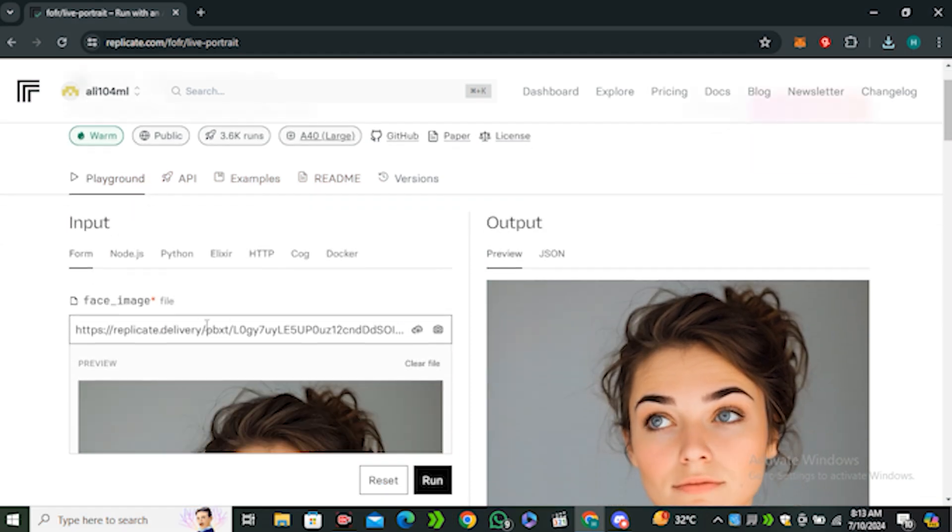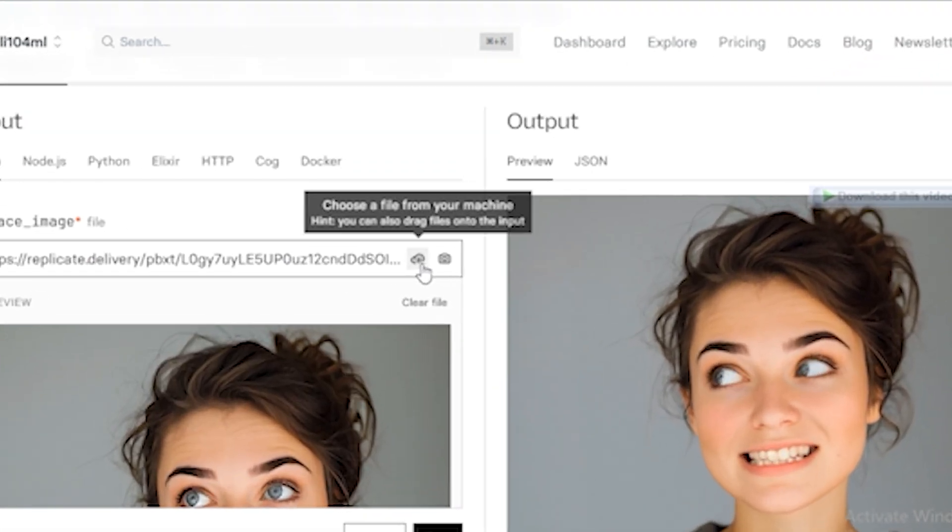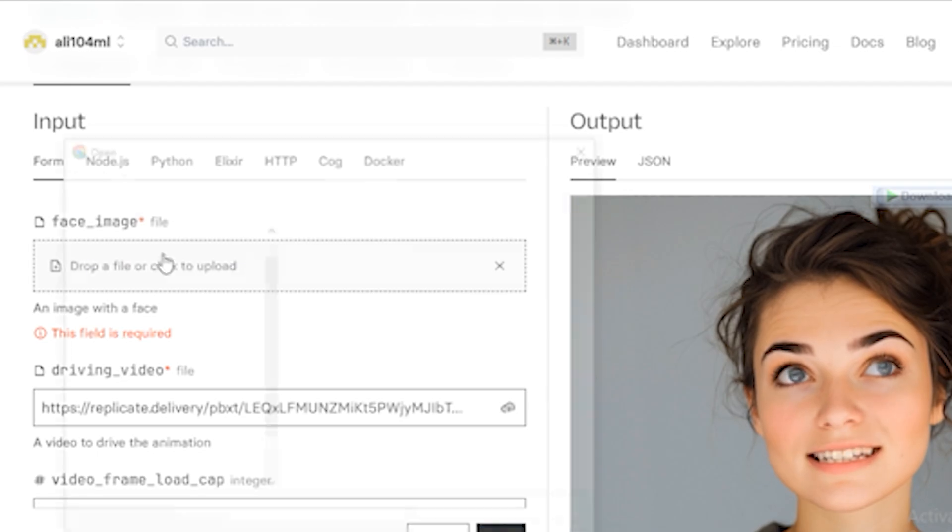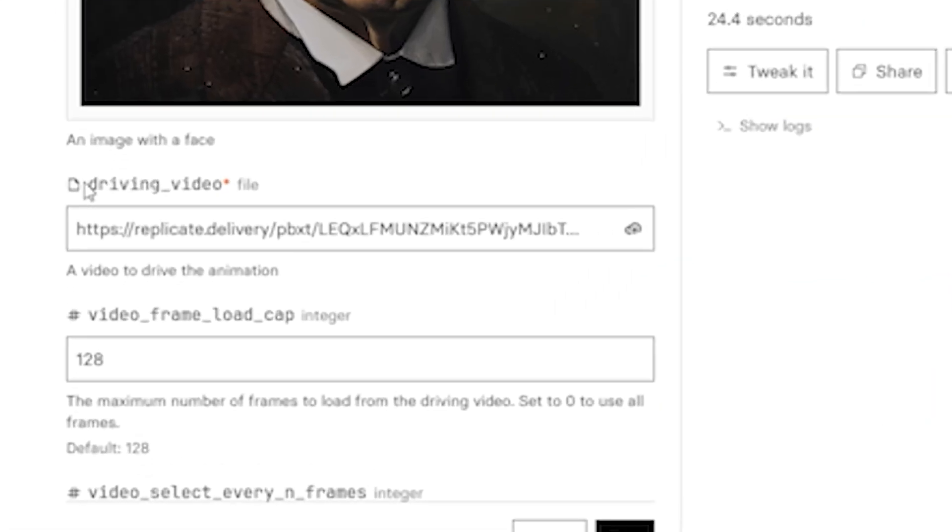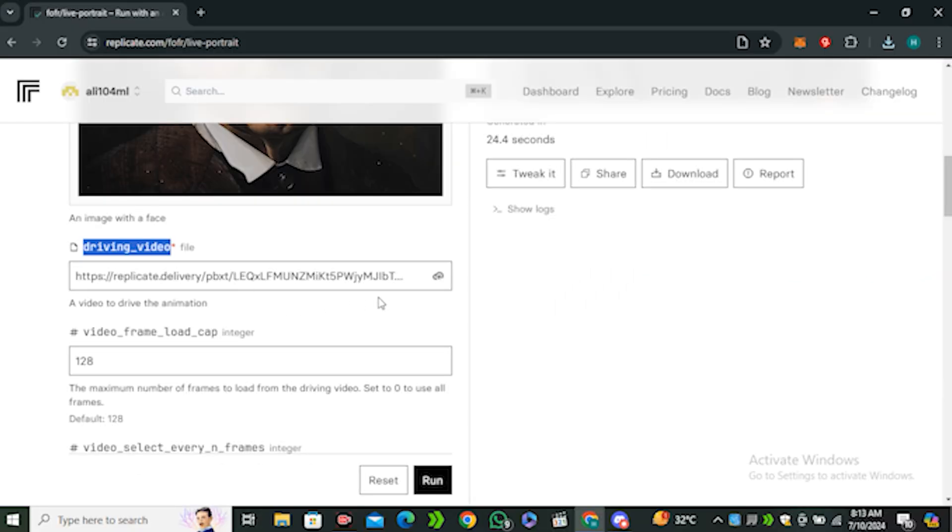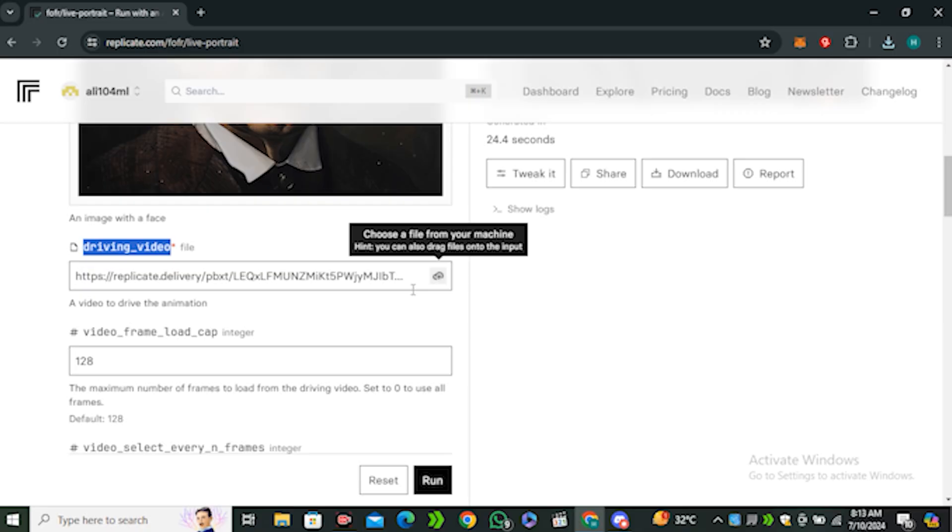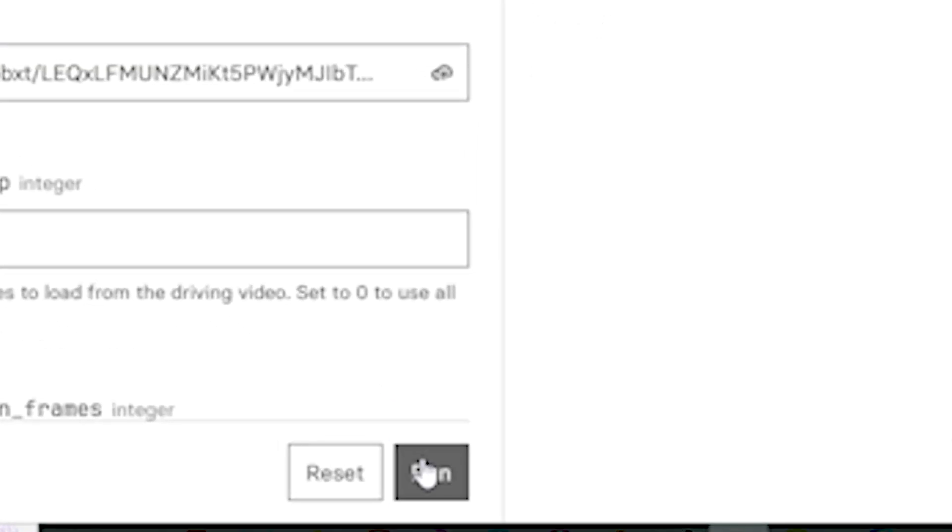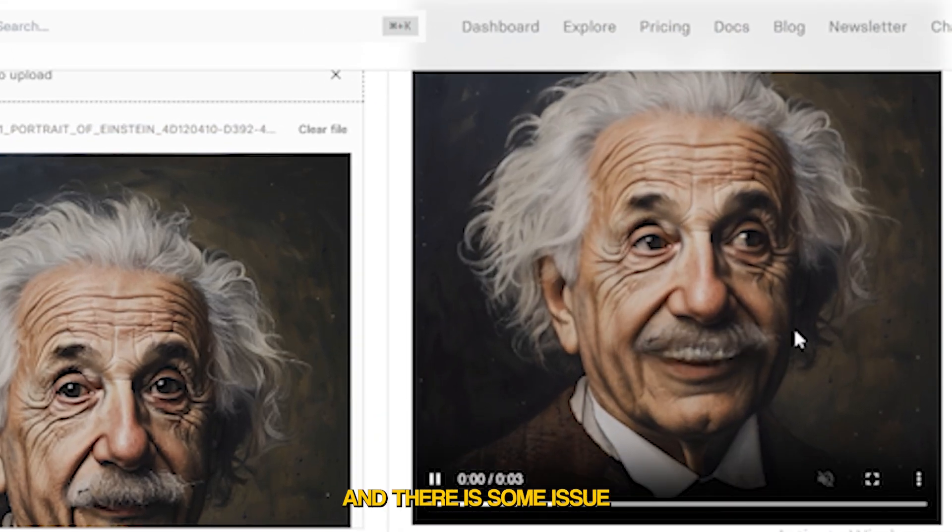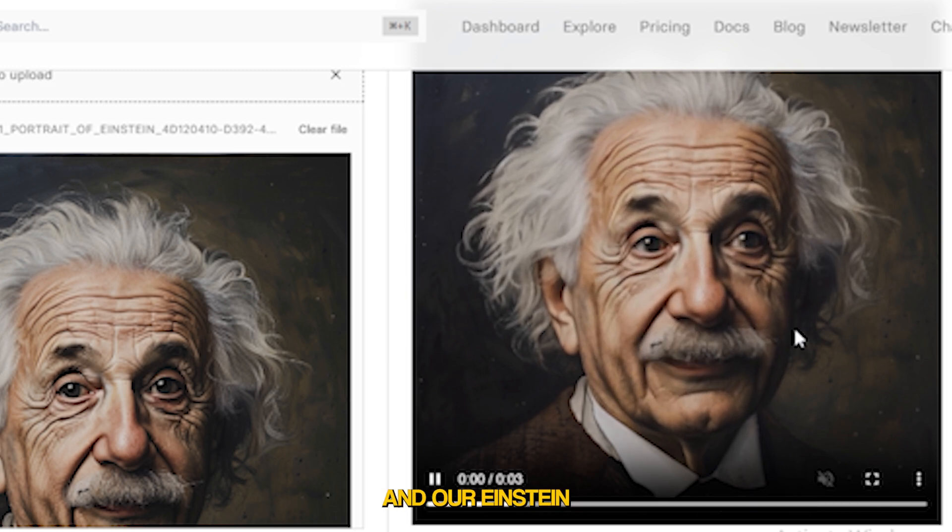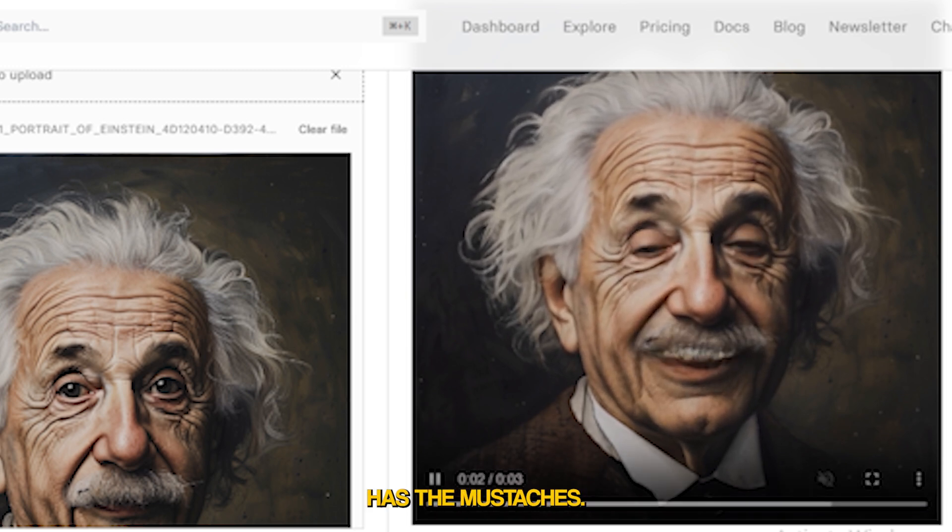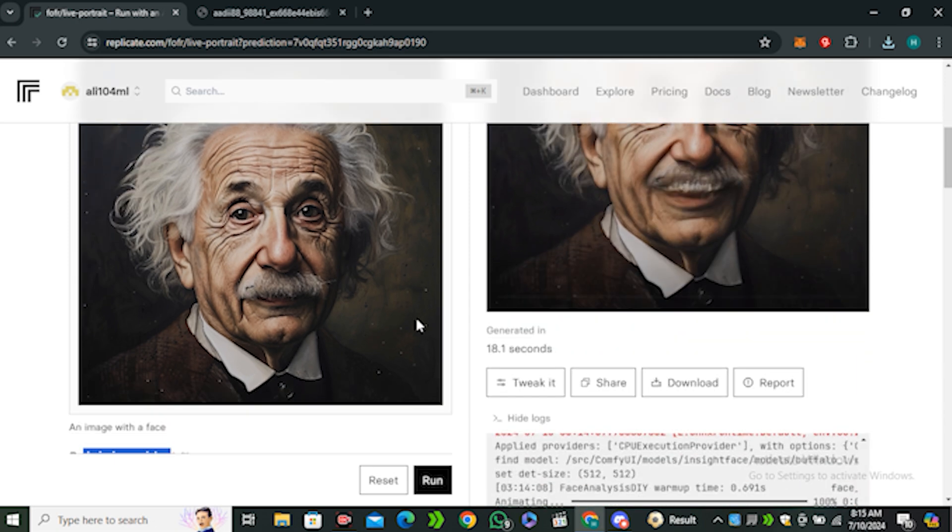This is the default image. To upload your own image, just click on this arrow and upload. I'm going to use this Einstein image, and then we have the driving video option. This is your input video. I'm going to use the default video, and if you want to change it you can. Hit the run button. This is the output video and there's some issue with the teeth because this is a smiling pose and our Einstein uncle has mustaches, so that's why it doesn't perform well.